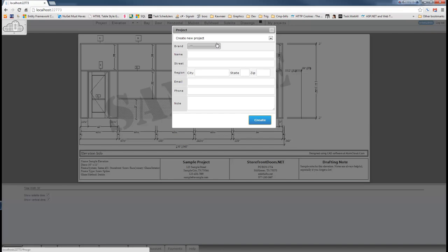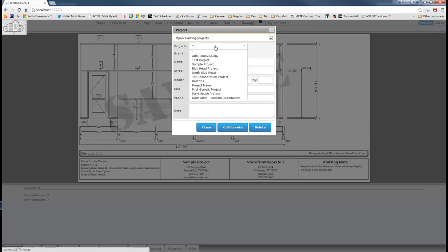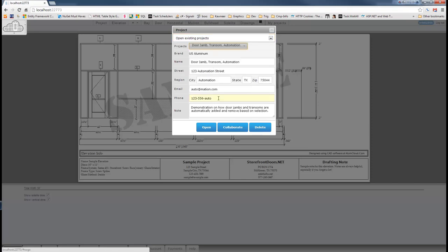Let's open up the project I've created for us here. It's called the door jam transom automation project. Demonstration on how door jams and transoms are automatically added and removed based on selection. Basically, a secretary could do it.